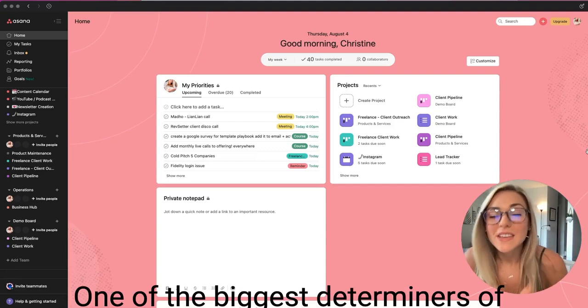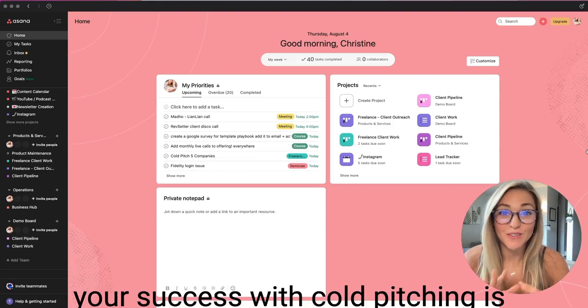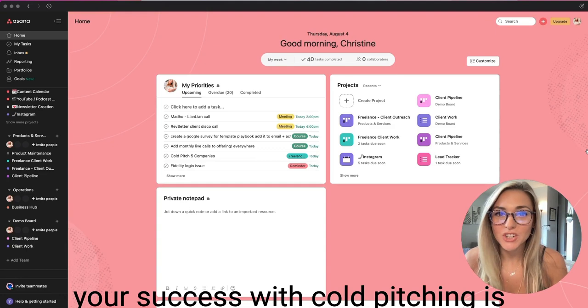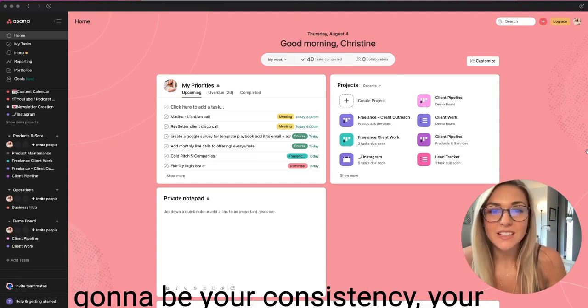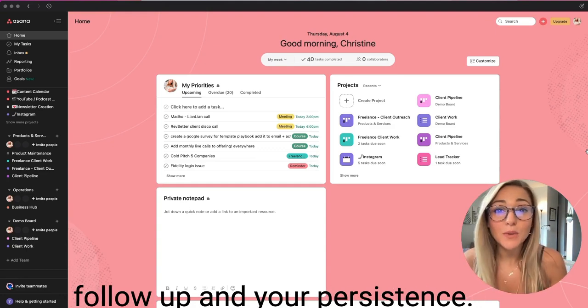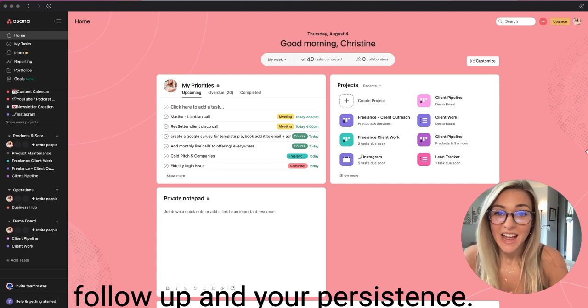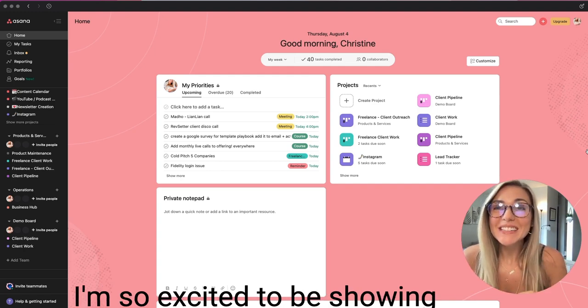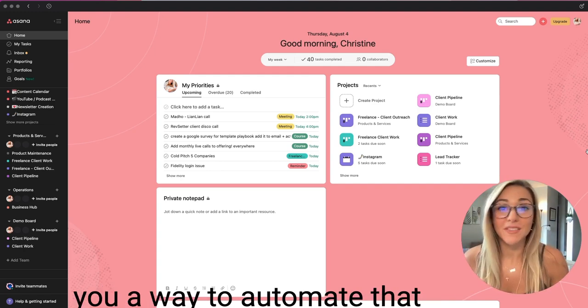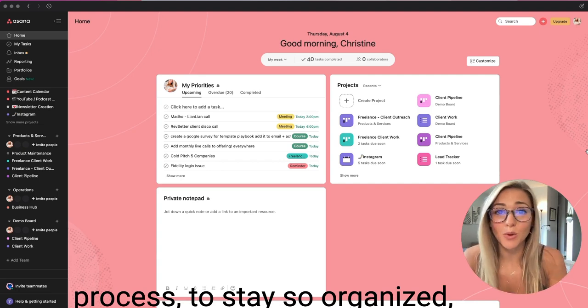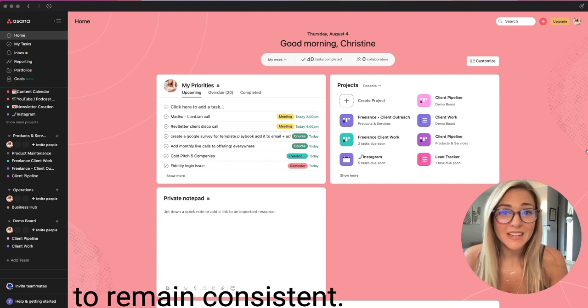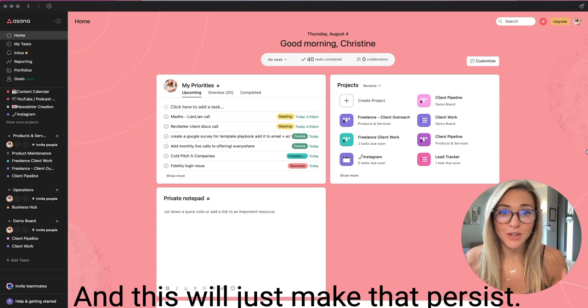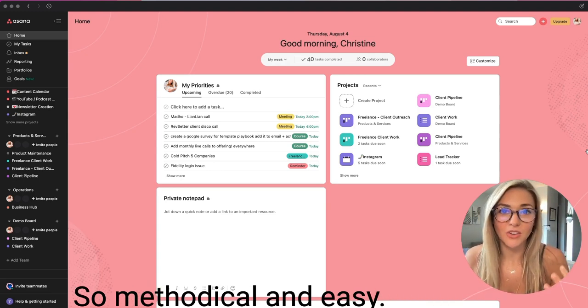One of the biggest determiners of your success with cold pitching is going to be your consistency, your follow-up, and your persistence. I'm so excited to be showing you a way to automate that process, to stay so organized, to remain consistent, and this will just make that persistence so methodical and easy.